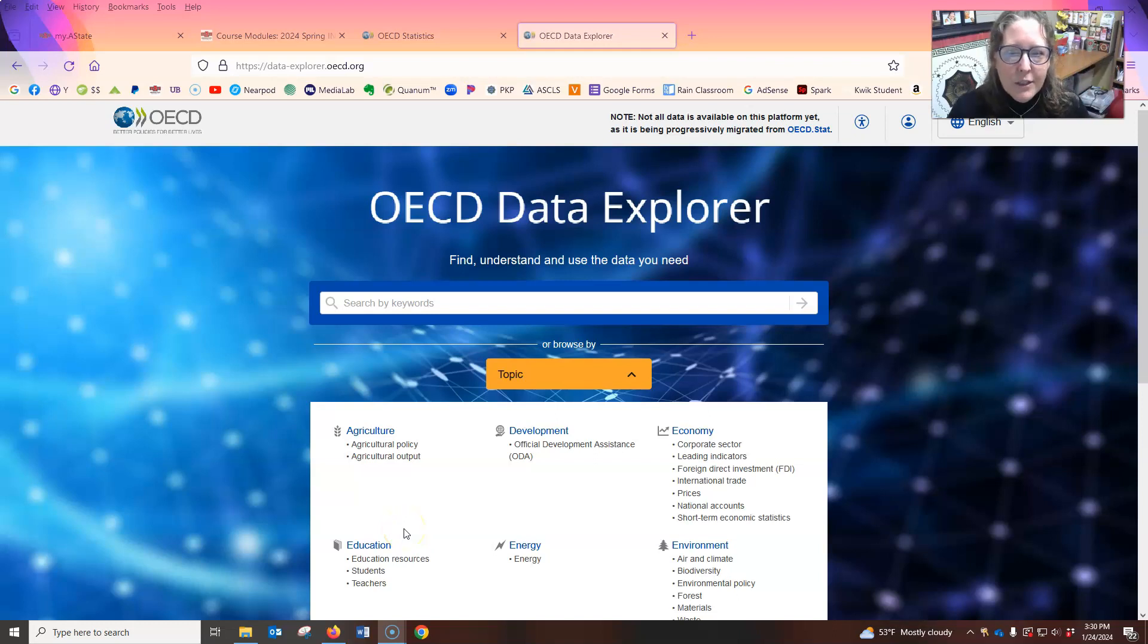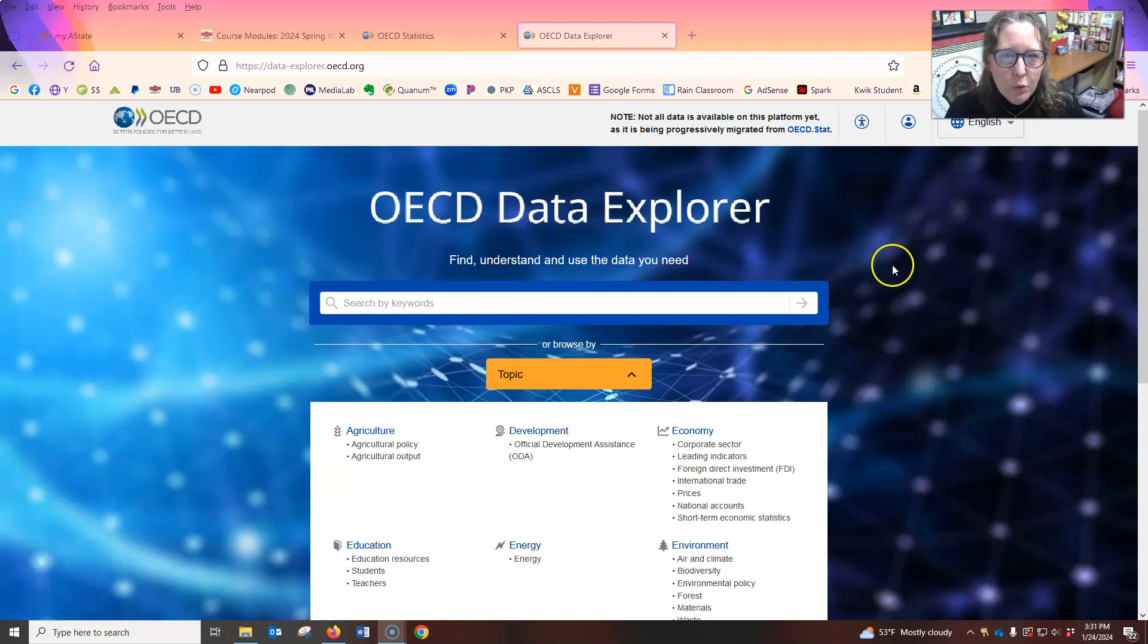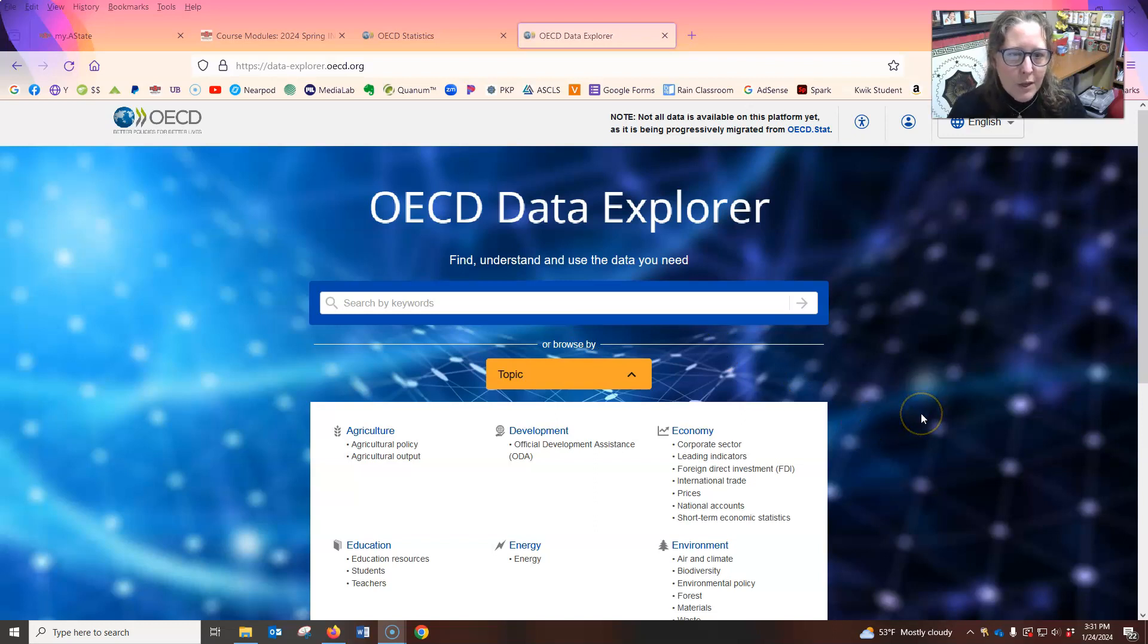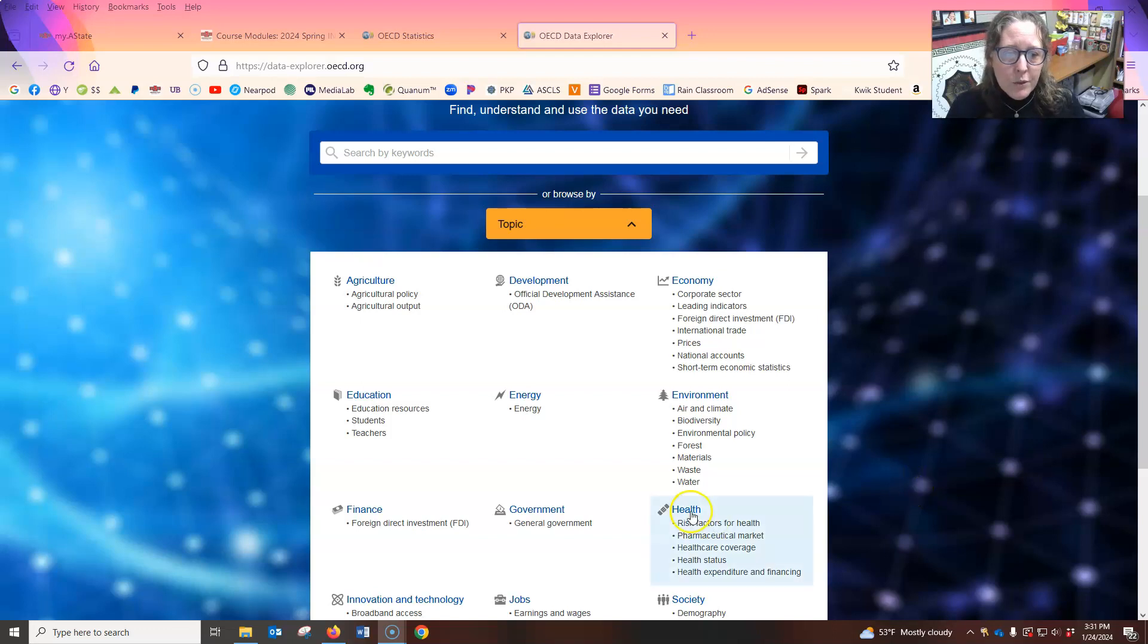Hi everybody, this is Dr. A. I want to do a quick tutorial on how to use this OECD Data Explorer. Obviously you can use keywords here, but I'm going to show you how to just kind of poke through and find stuff. So this is for Intro to U.S. Healthcare, so we're going to look at health.